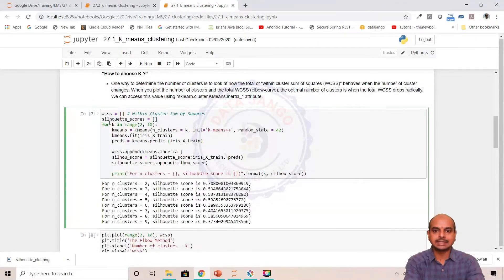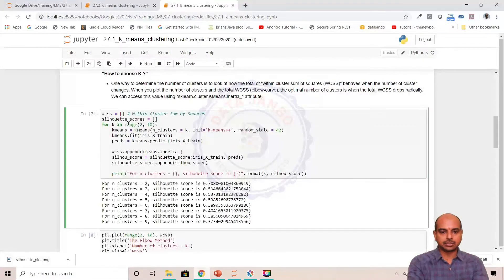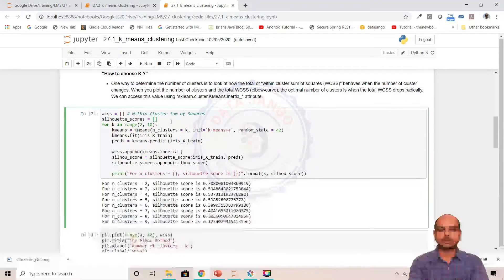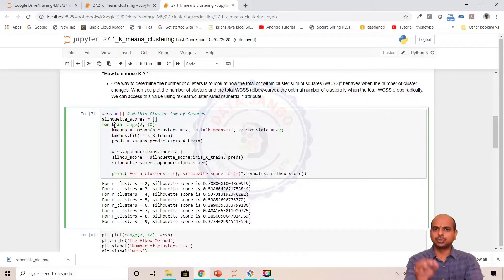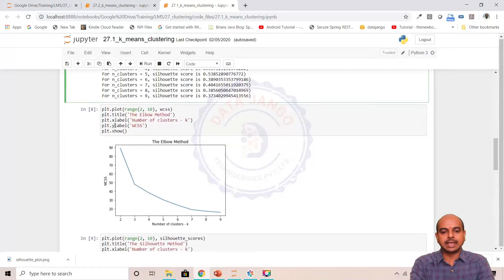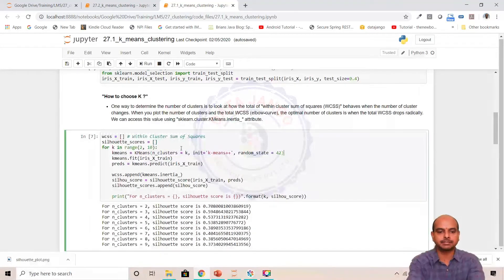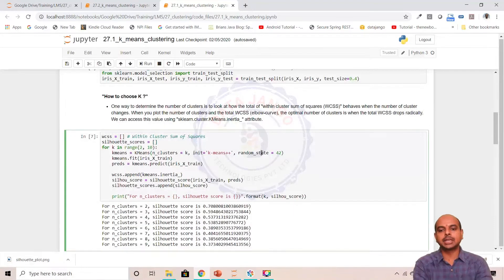In the elbow curve, we take two clusters and calculate WCSS, then three clusters, K equals 4, and so on. In this code, I have taken an empty WCSS list and an empty Silhouette score list. In a range of 2 to 10 (i.e., 2 to 9), I am iterating over K to choose the best one. I created a K-means object with init equal to K-means++, which means it intelligently chooses cluster centroids — the first is random, the second is far from the first, the third far from the first and second. Random state is set to 42.